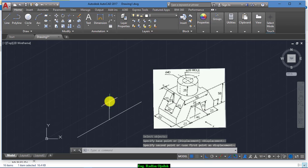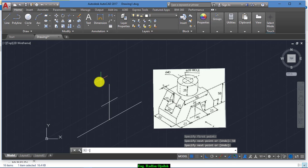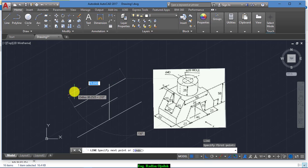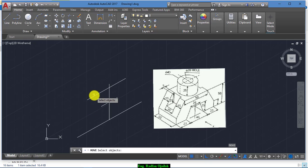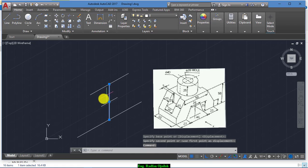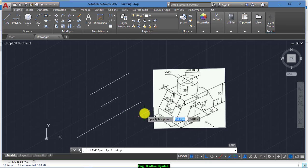Now draw another line from here rising up to 50, and draw another line of 60. Then move it from the midpoint to this point, and delete this one and also this one.